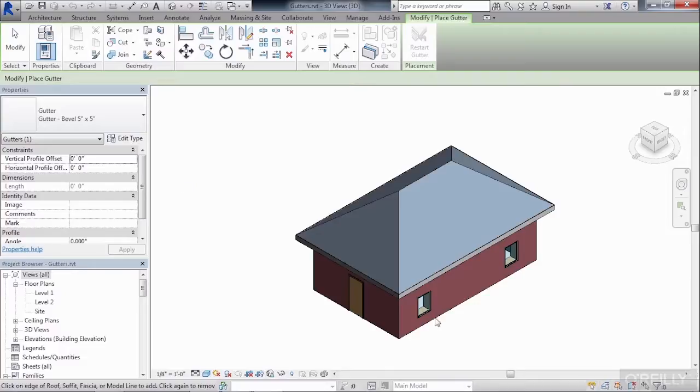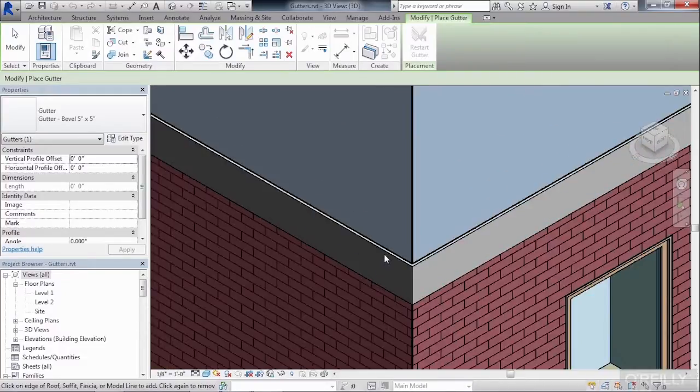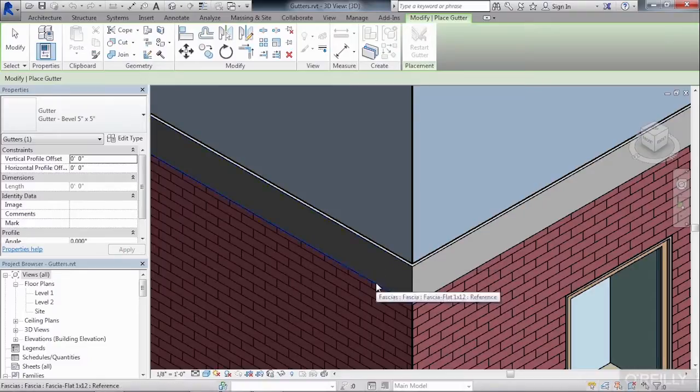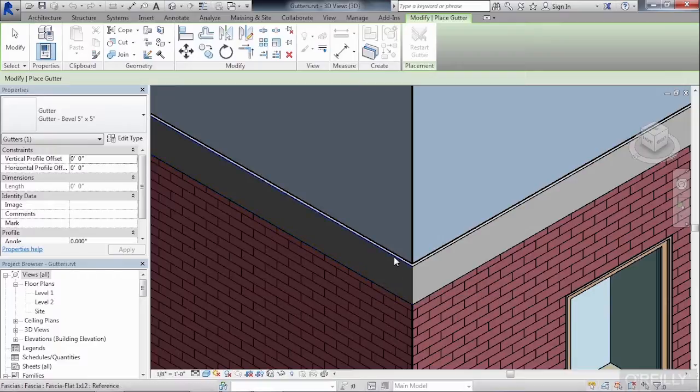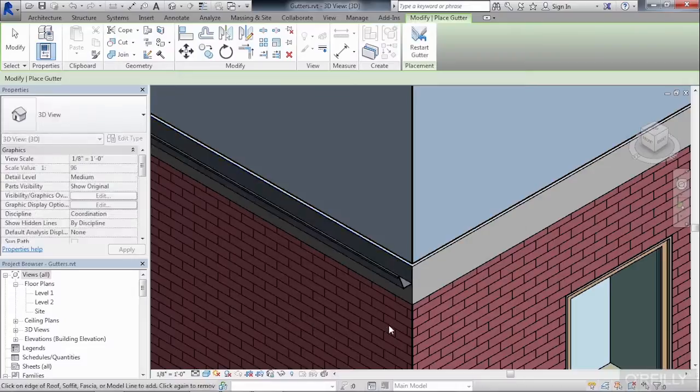First, zoom in toward your roof, and then click the upper edge of the roof. You really don't want to place it on the lower edge of the roof, because if you do, then the gutter will be hanging down below the bottom of your fascia board. So select right up here at the edge, and now we can see that the gutter has been placed in.